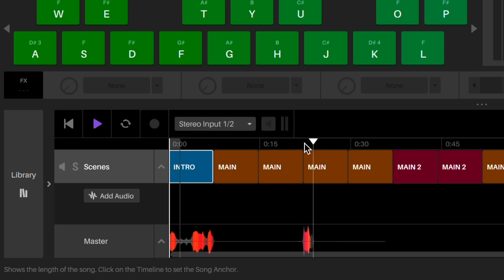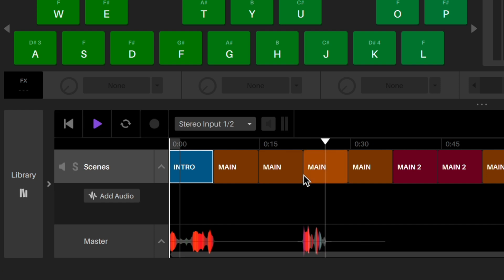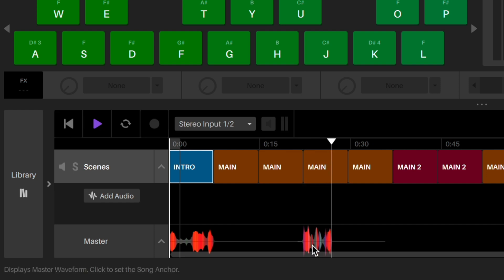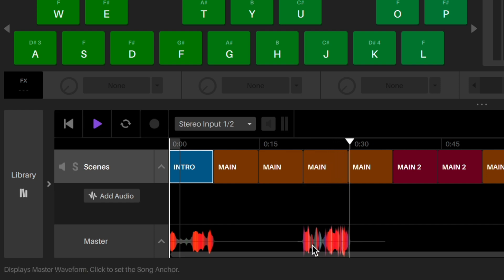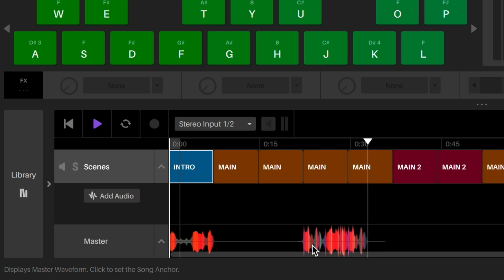You'll notice the waveform generates during playback in the master track. This is showing you the frequency and volume of your song, which helps you know if the song is too loud or too bass heavy.